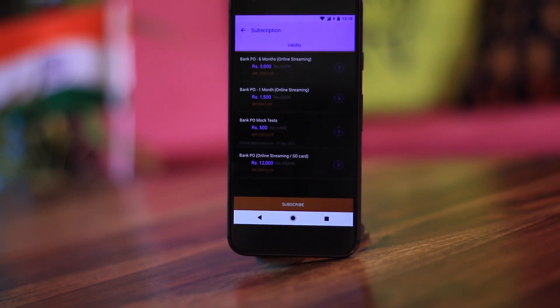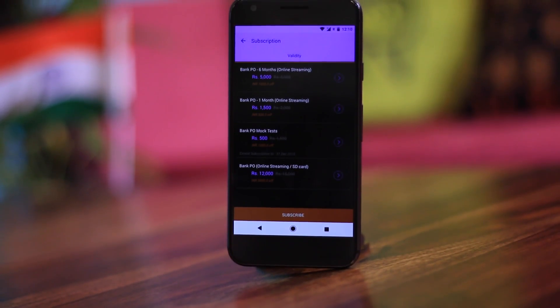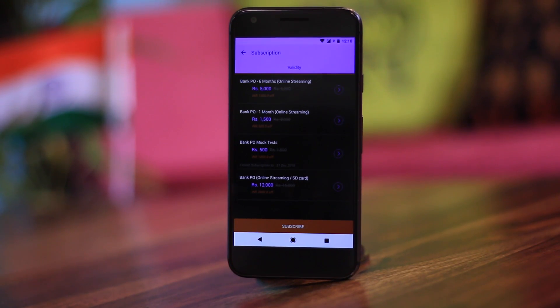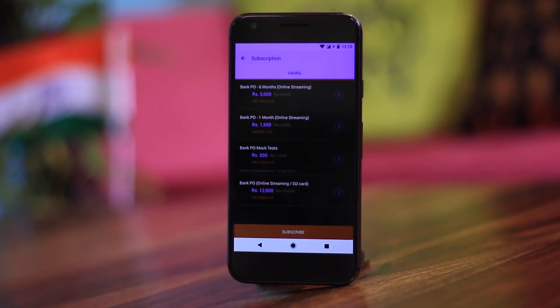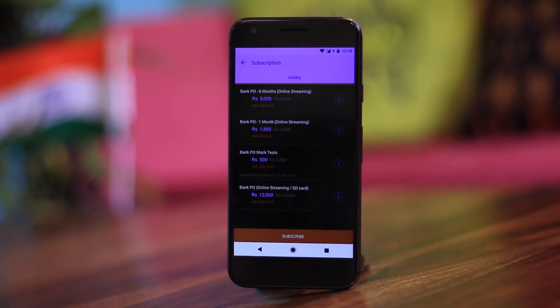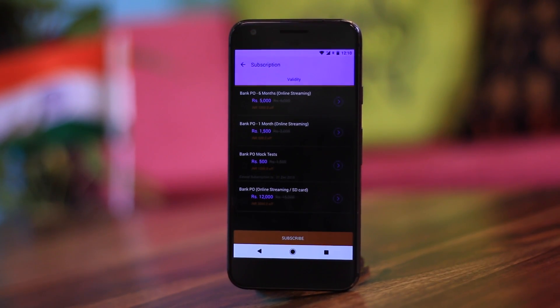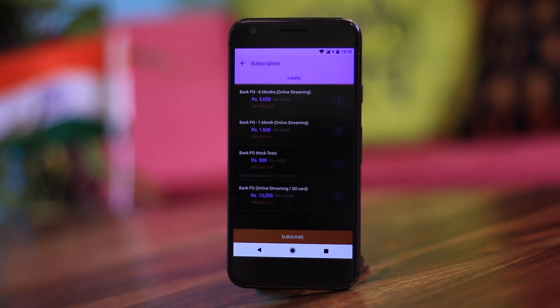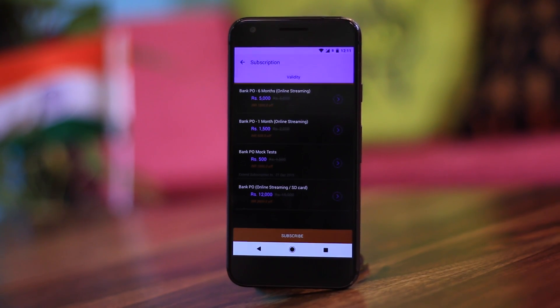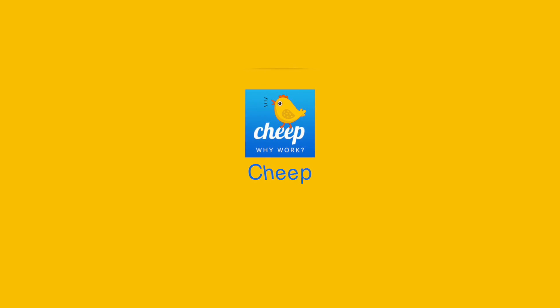You can find similar videos on YouTube as well, but Byju's and similar applications like Meritnation have high production quality. All that production quality comes with a price — Byju's is free for the first 15 days, and then you have to pay depending on the course and duration.